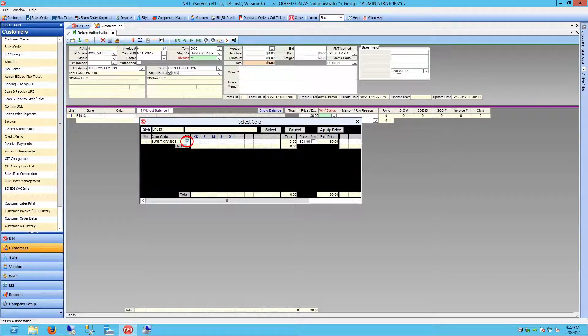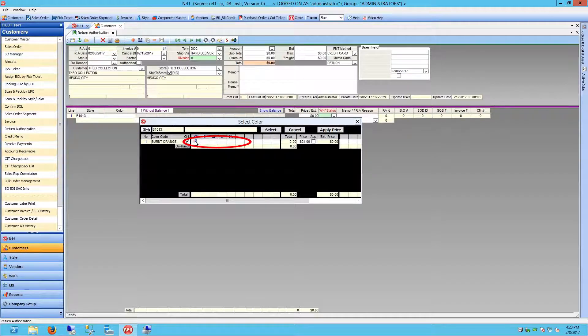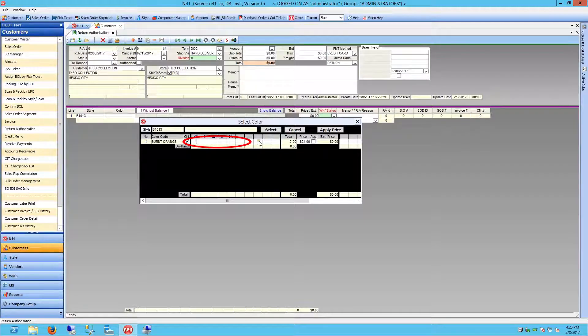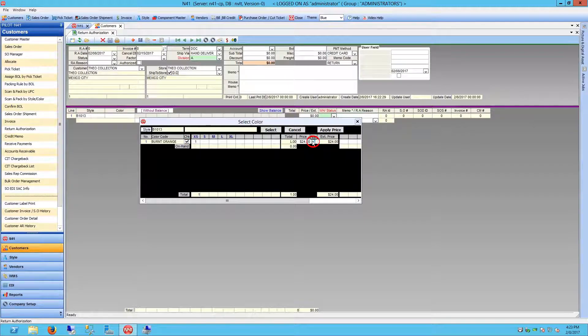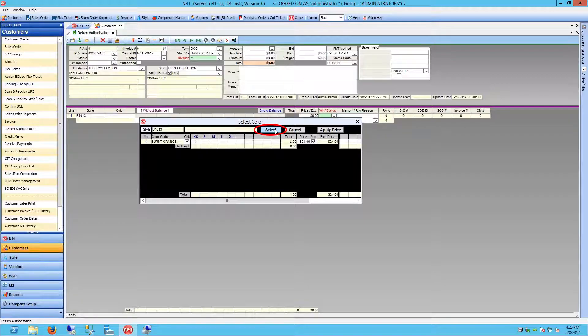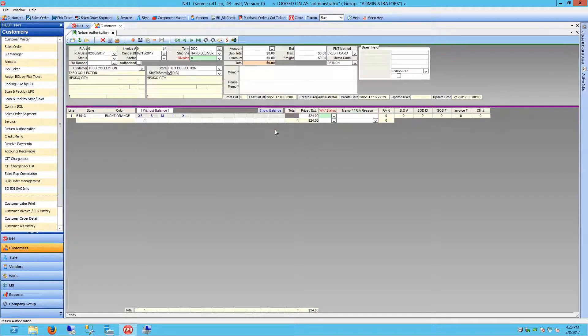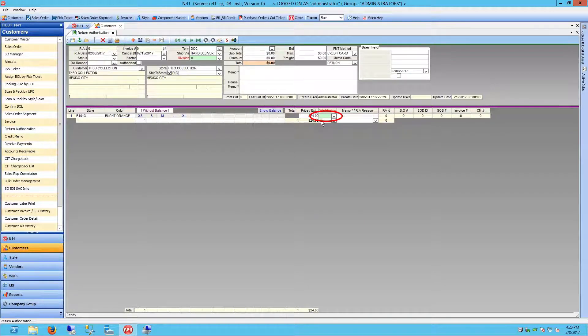From the Select Color window, select the appropriate colors, alter the size quantities, and apply or change the listed price. Click the Select button to populate the data.